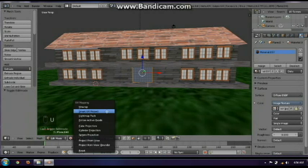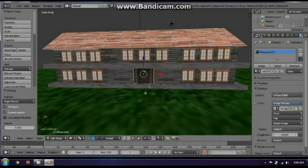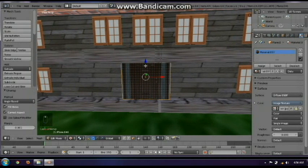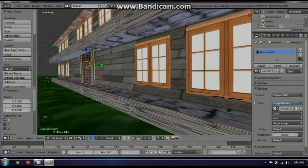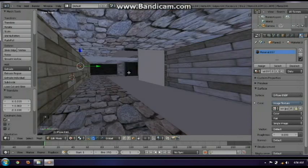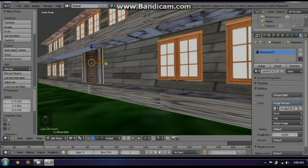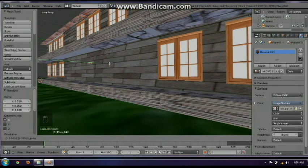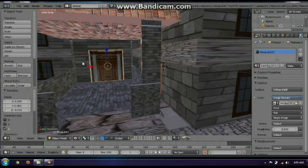Press U to UV unwrap. Then there you go — there is the door. Just make it fit properly. There you go — so here is the door. I just easily duplicated the other side and there you go.